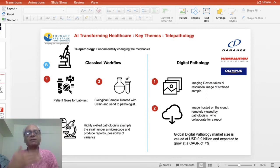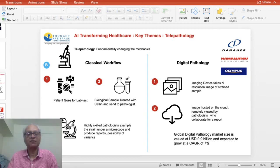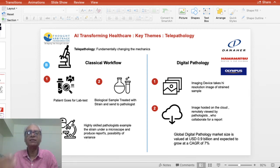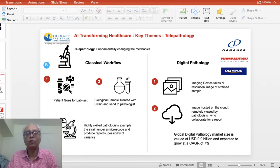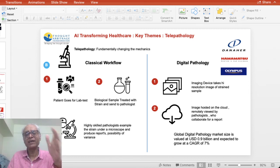In telepathology, the classical workflow involves a patient's biological sample being treated, a stain extracted, and sent to a pathologist who examines it under a microscope. Digital pathology uses high-resolution imaging to put the stain sample image on the cloud, where multiple pathologists can review it and produce a report. Danaher and Olympus are leaders in this field. The global digital pathology market is close to US$1 billion and is expected to grow at 7%, threatening classical diagnosis workflows.